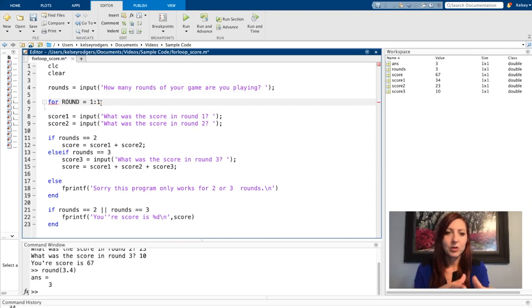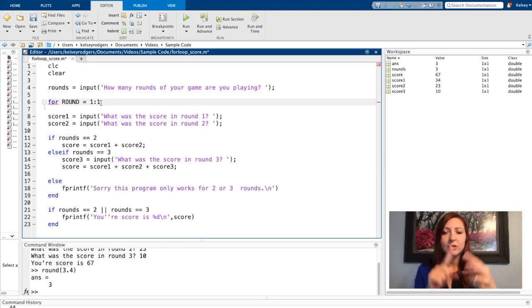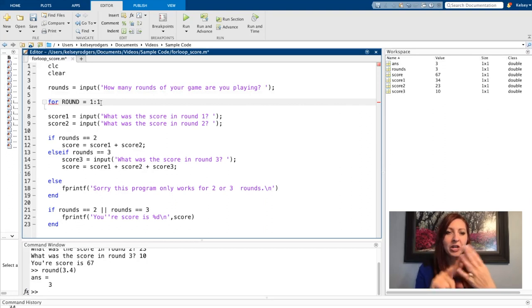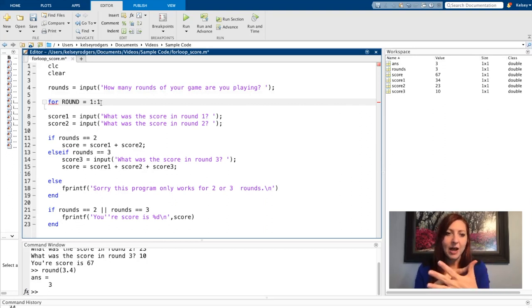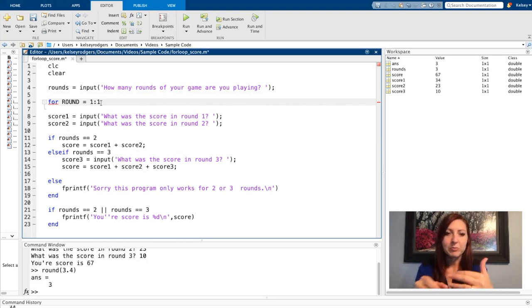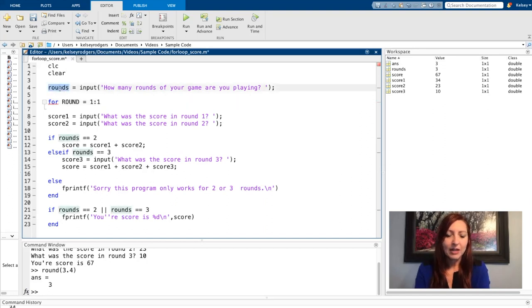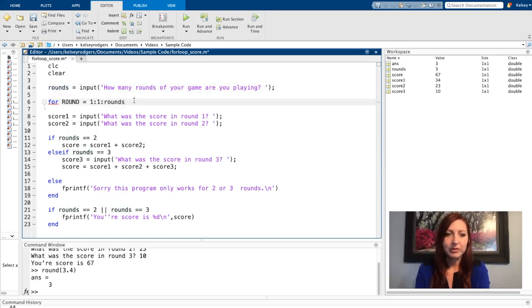So I'm going to start at round one, and then I'm going to increase by one round every time. So again, starting one, increasing by one, round one, round two, round three, round four, round five. I want to stop at whatever round the user inputs. So my ending value is going to be user input.